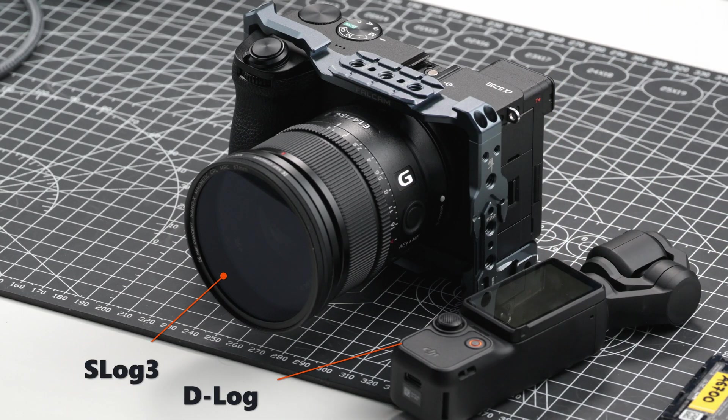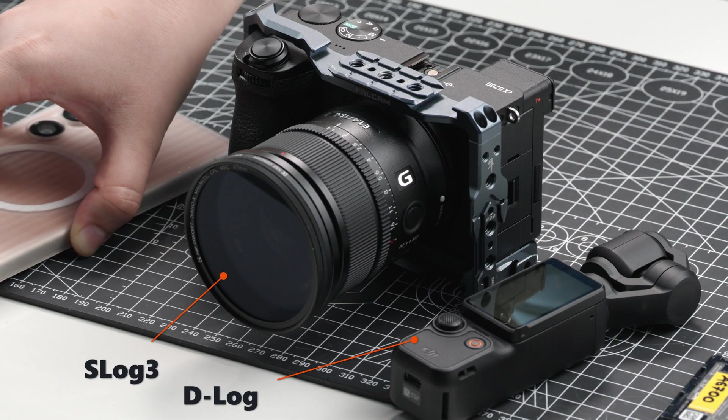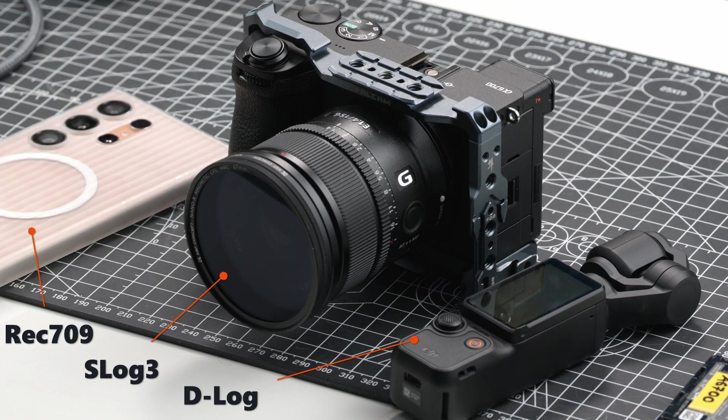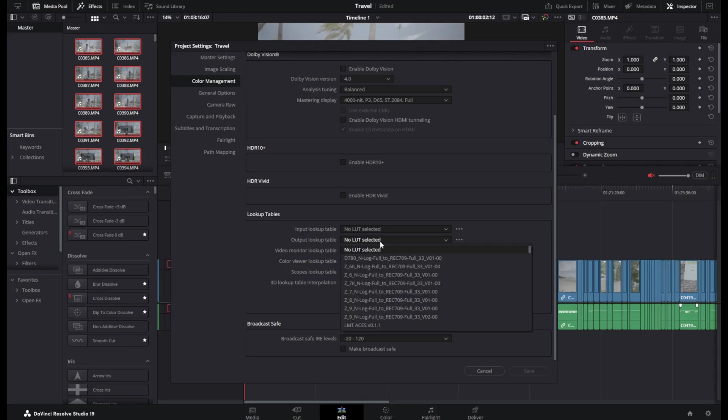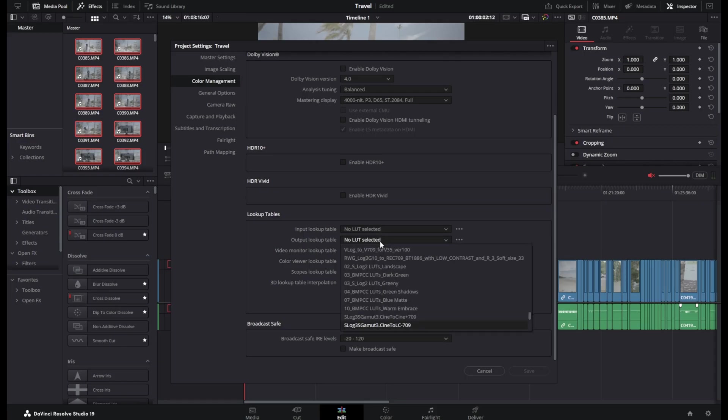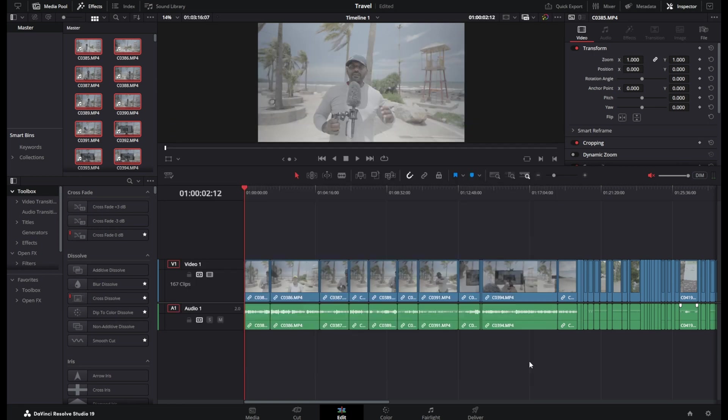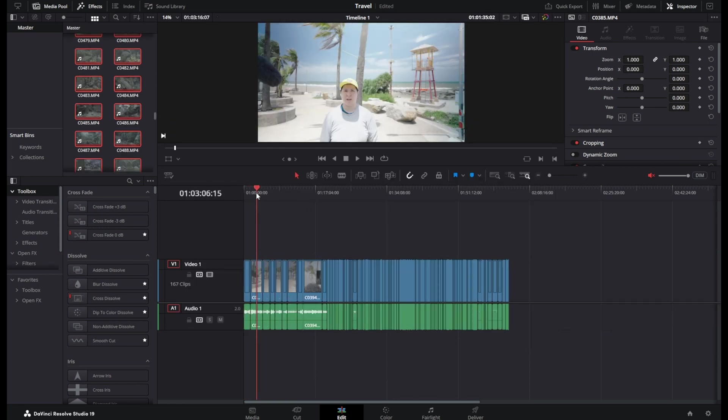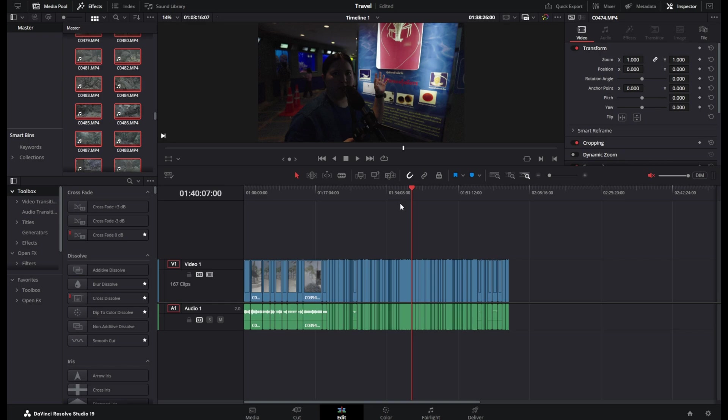But if you have shot using different set of cameras, then you should look out for the second way of editing this log footage. Once you choose the output lookup table to the corresponding LUT and save the project settings, the entire project will be displayed in the linear color space. And you can continue making the exposure and color corrections as usual.